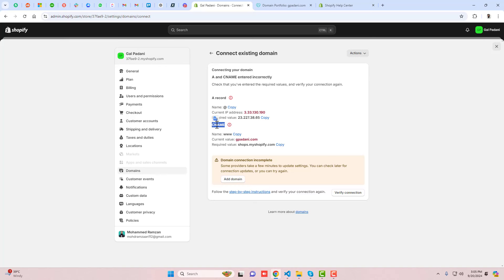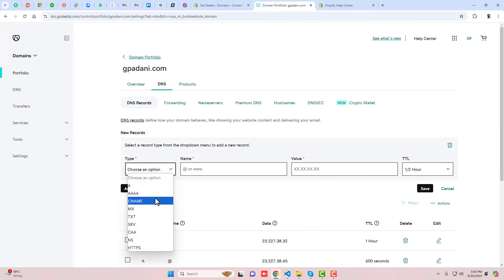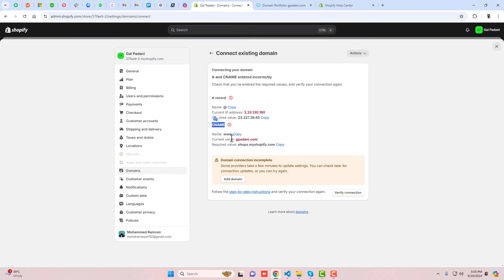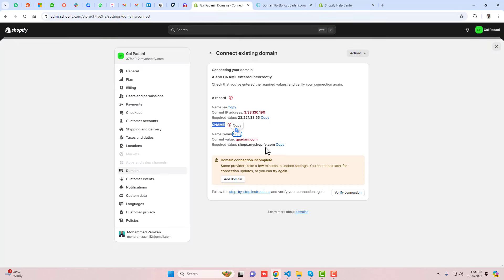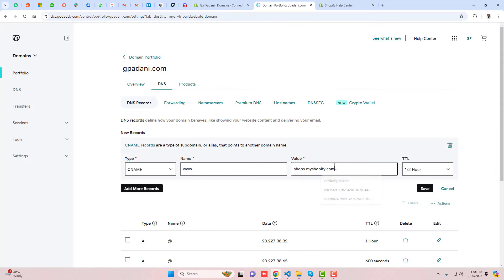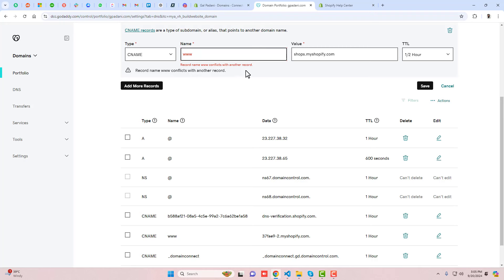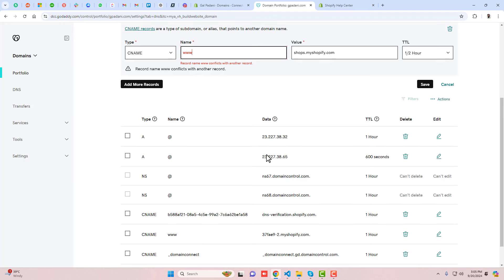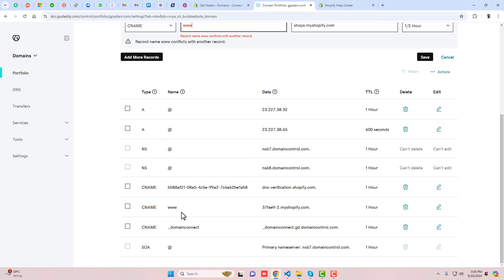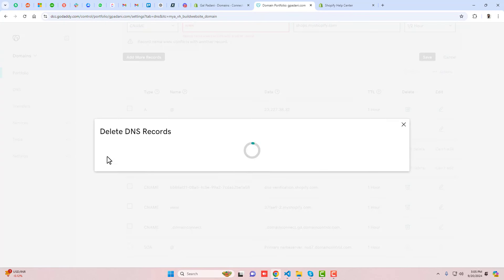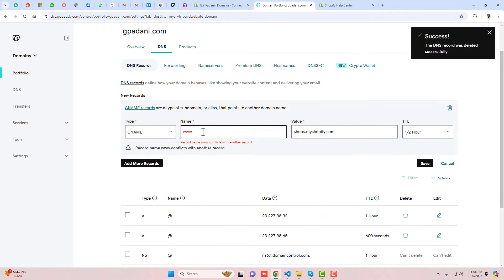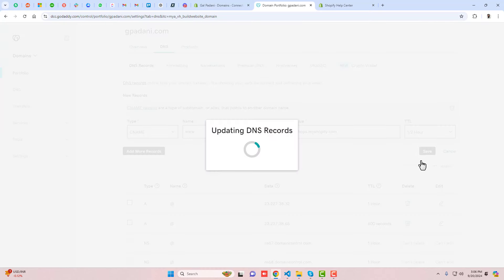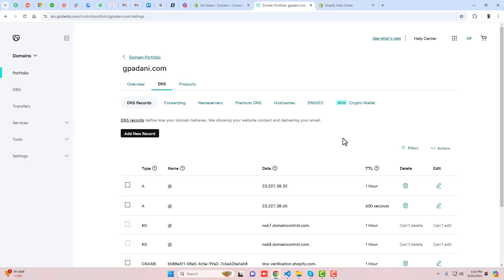This creates the A record. Now go back to Shopify, copy the CNAME record. In GoDaddy, click 'Add new record', select CNAME. The host is 'www' and you need to paste the required value in the data field, then click Save. There is already an existing www record, so you need to delete it first.